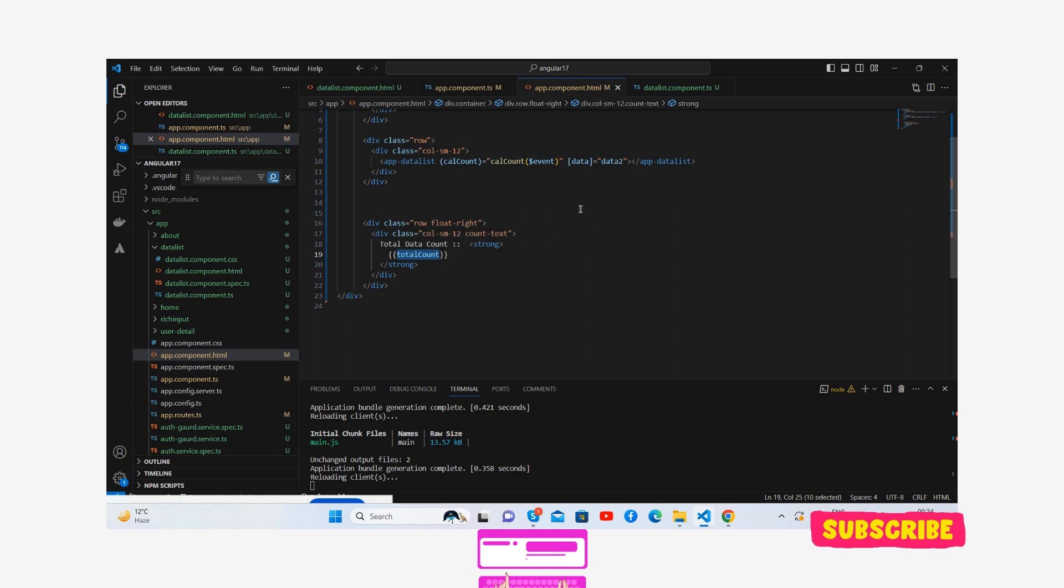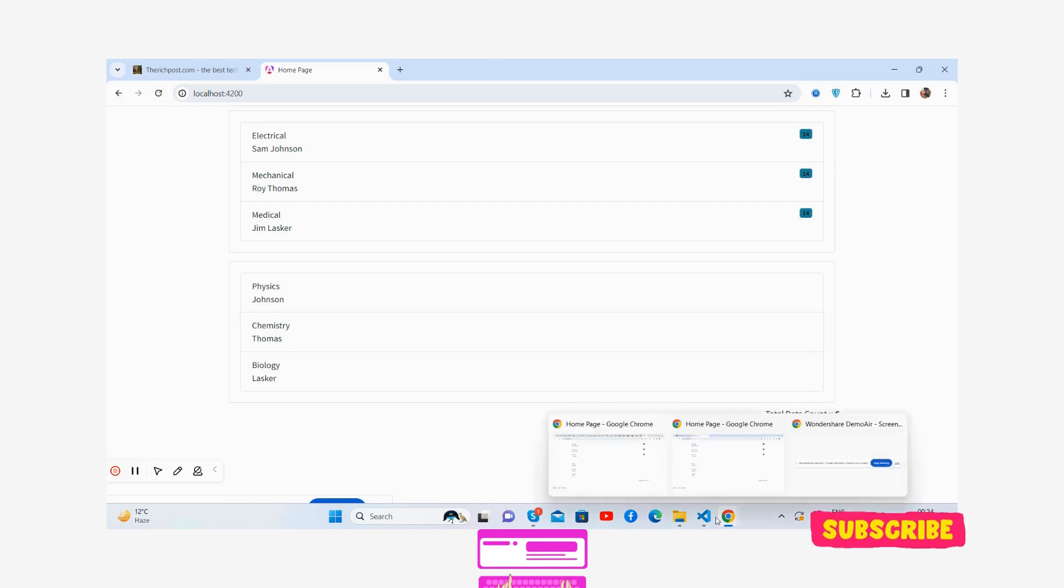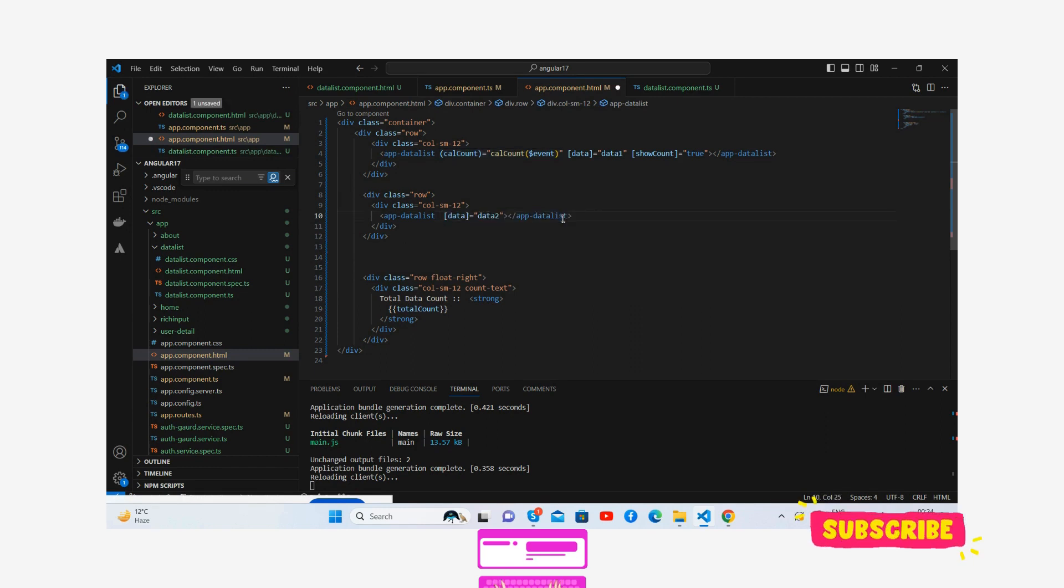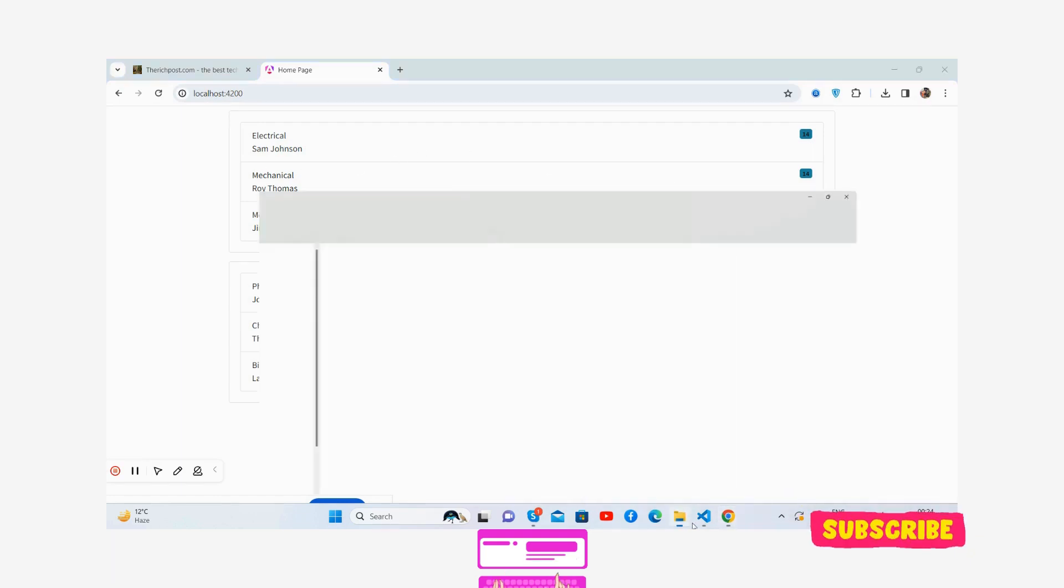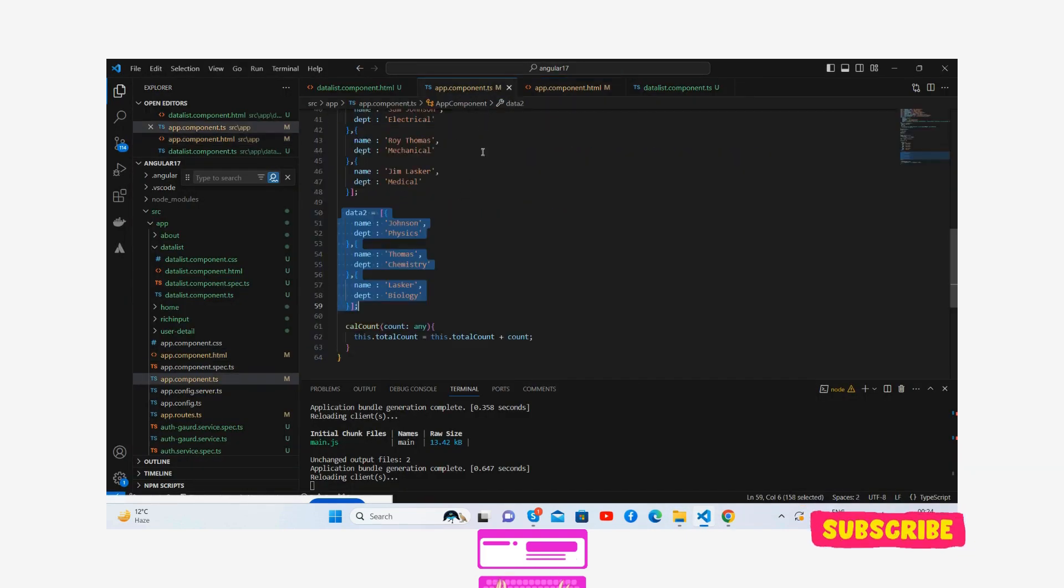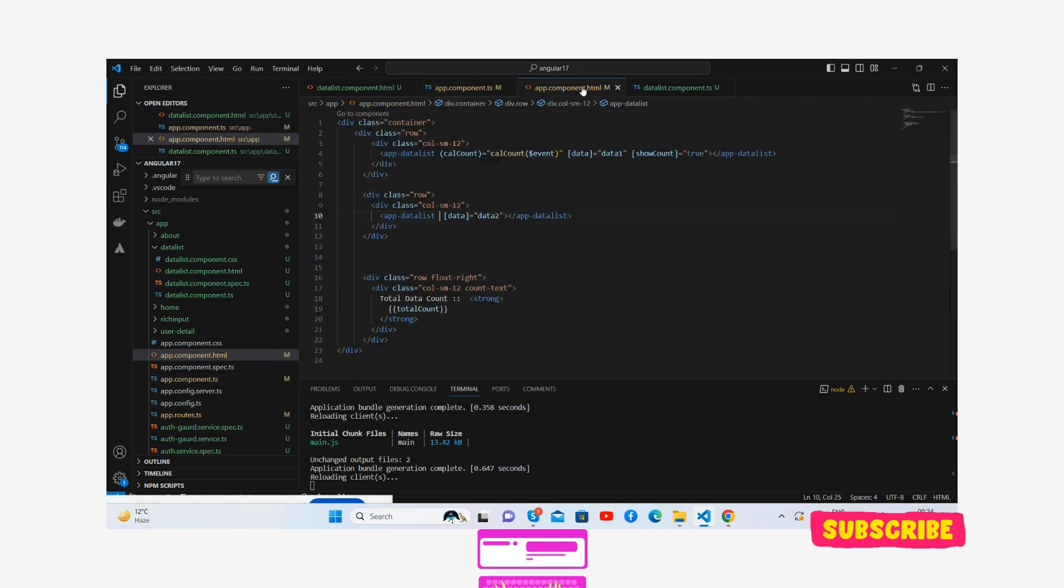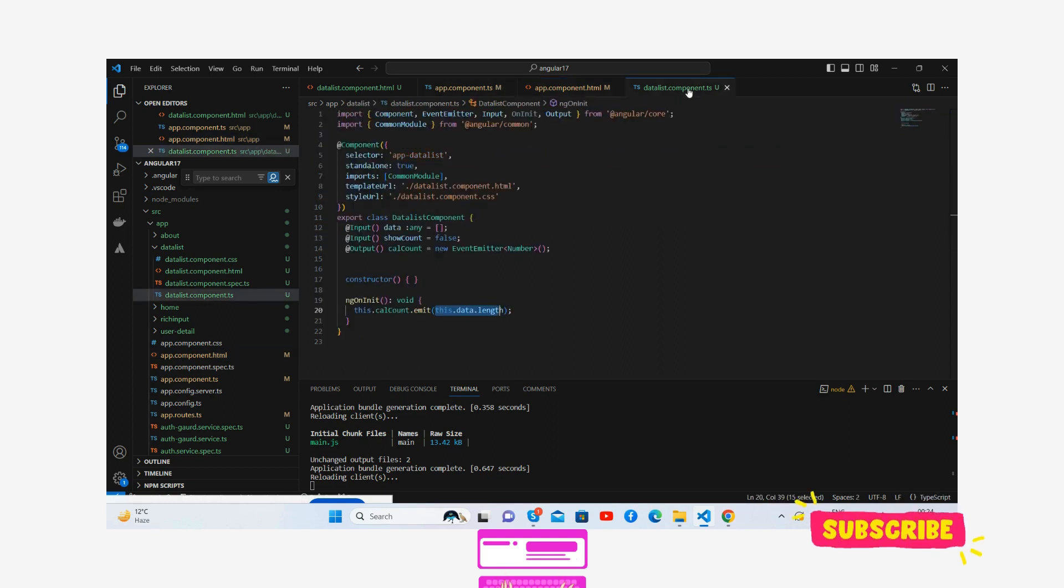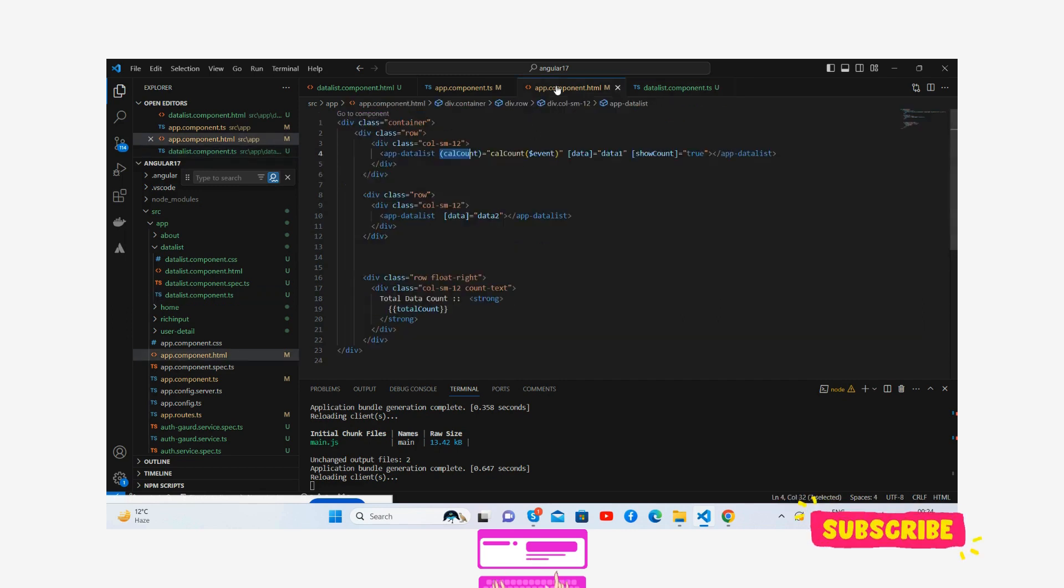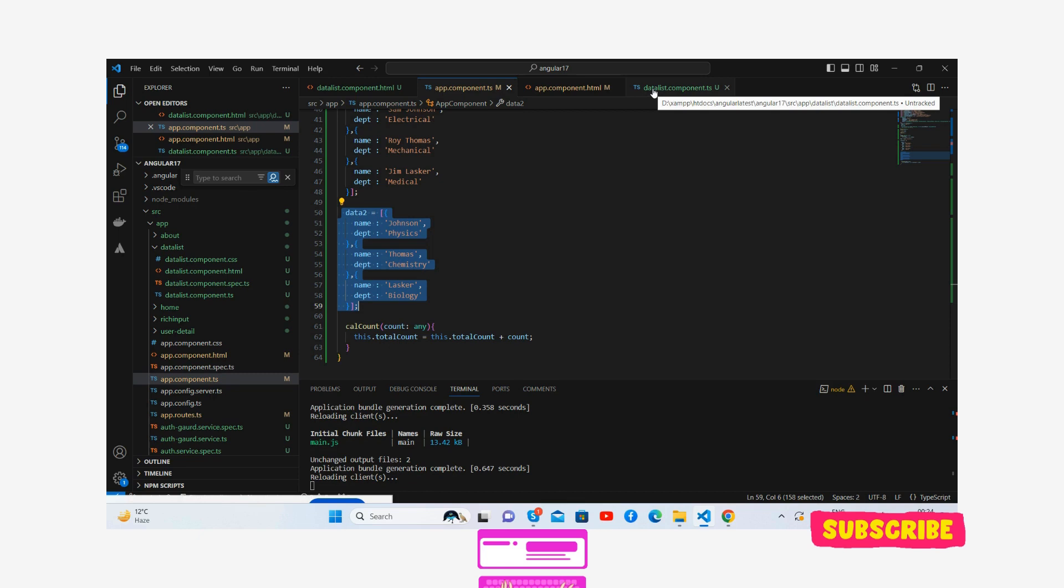Now I will show you guys, if I will remove this one, then I will not get this list count. Now you can see only three. I haven't got this because I removed this total count. The calculate count event from this - this.data.length will save inside total count variable.